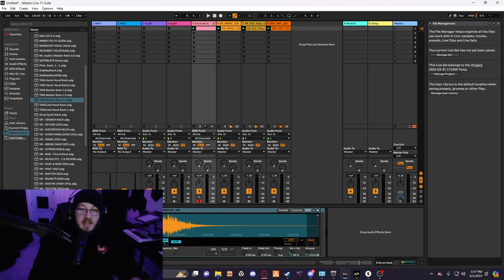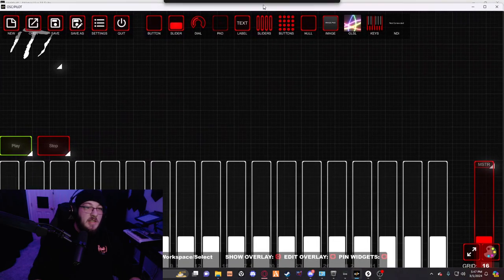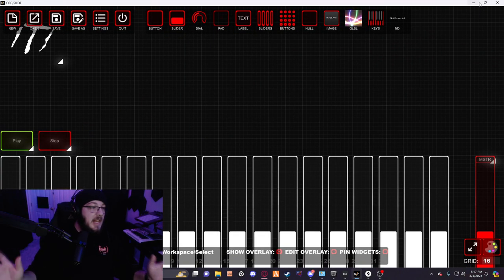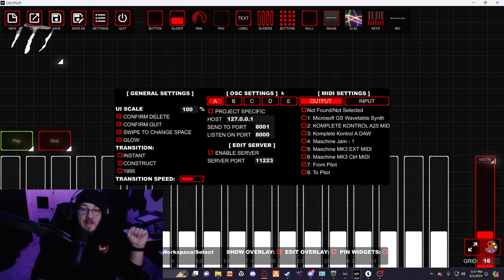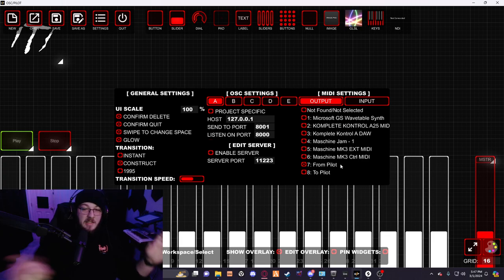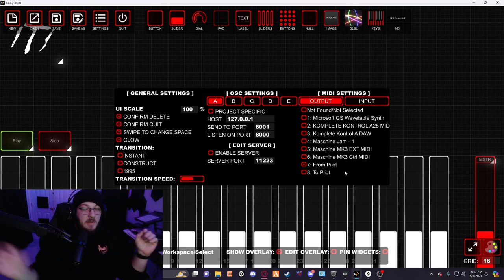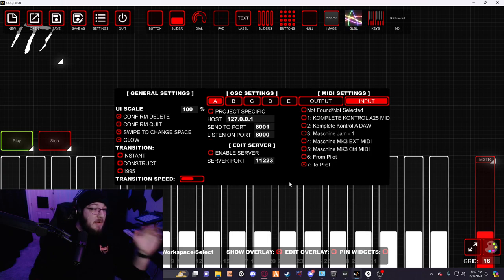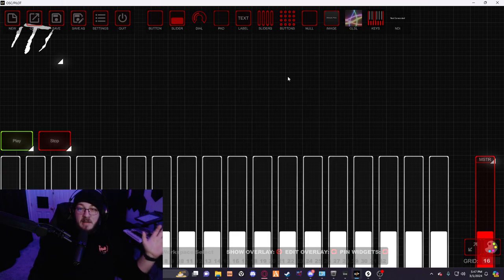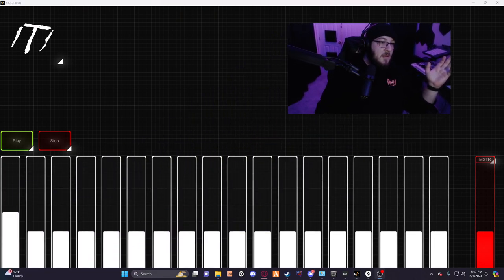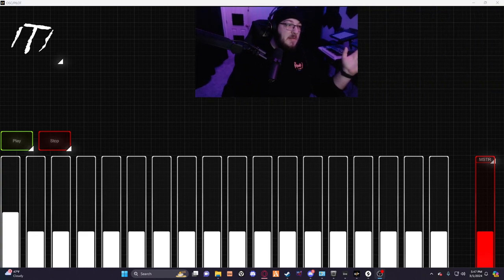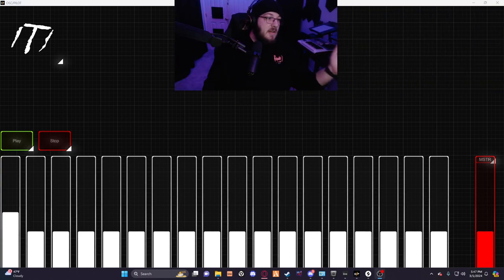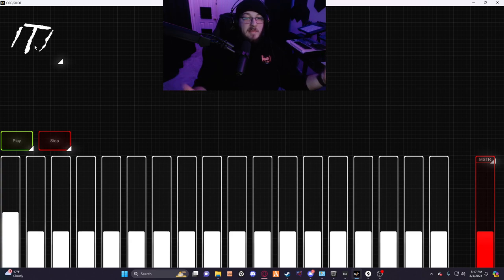Now we're going to transition to OSC Pilot. In Settings, make sure your output is FromPilot because you're sending out from OSC Pilot to Ableton, and the input is going to be ToPilot — that's Ableton sending to OSC Pilot. I can move my camera real quick — it might be helpful. I have my logo here. You don't really need to put your logo in here, but since I made the template I thought it would be kind of cool.